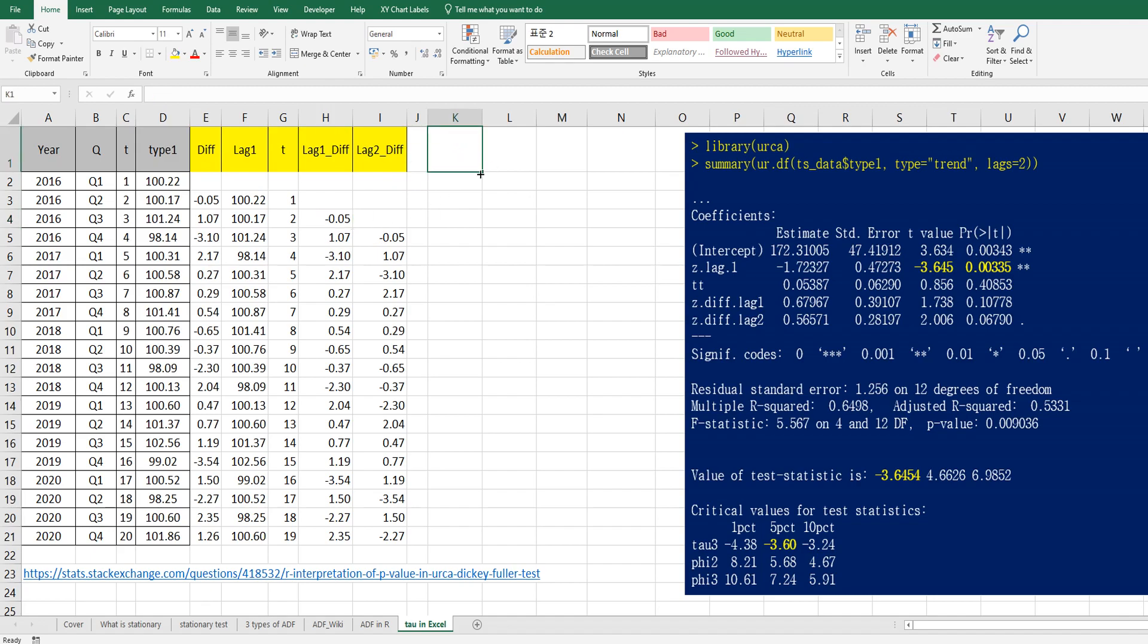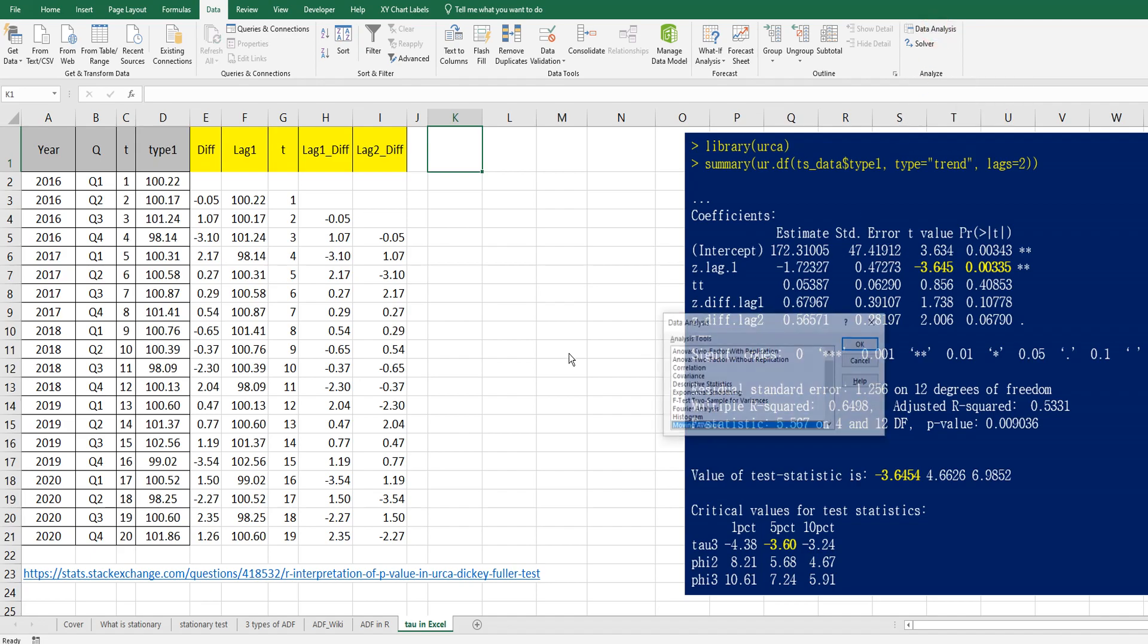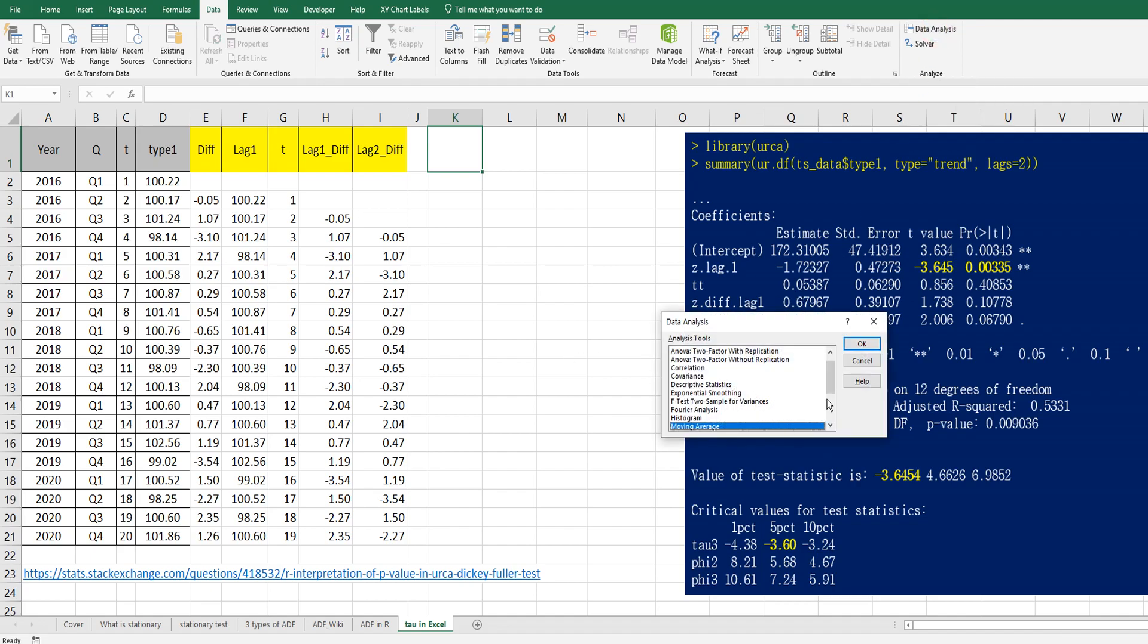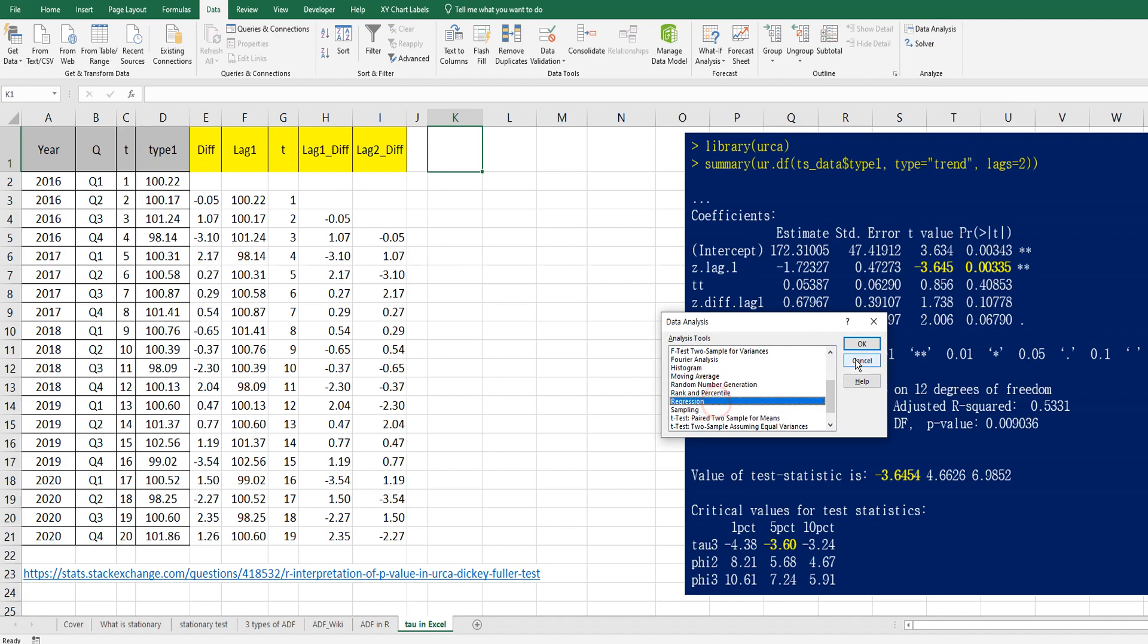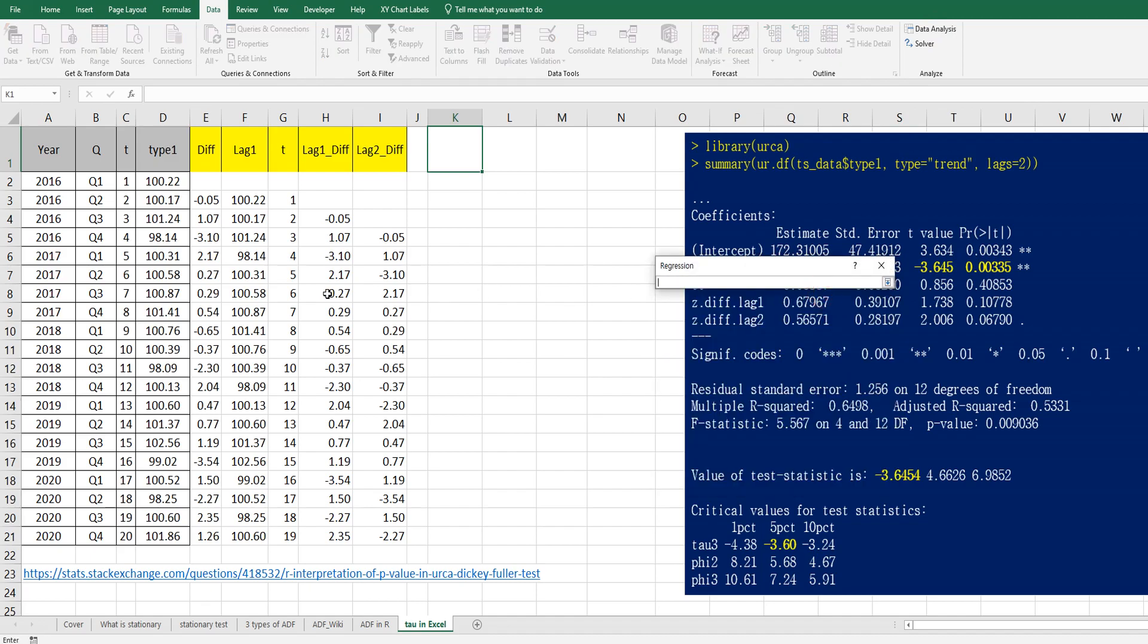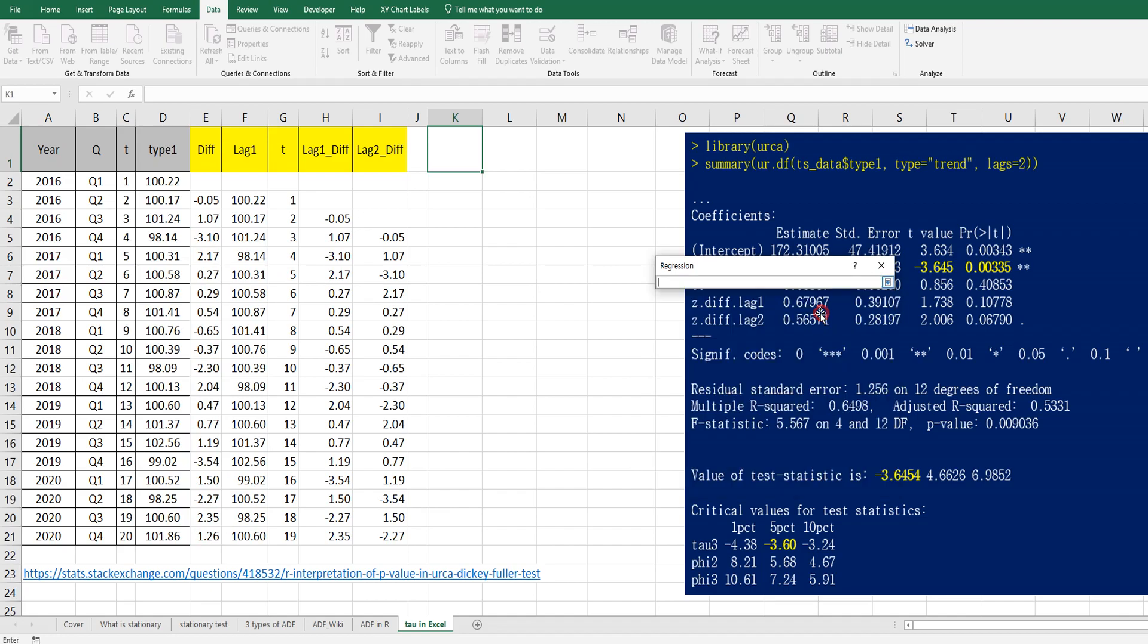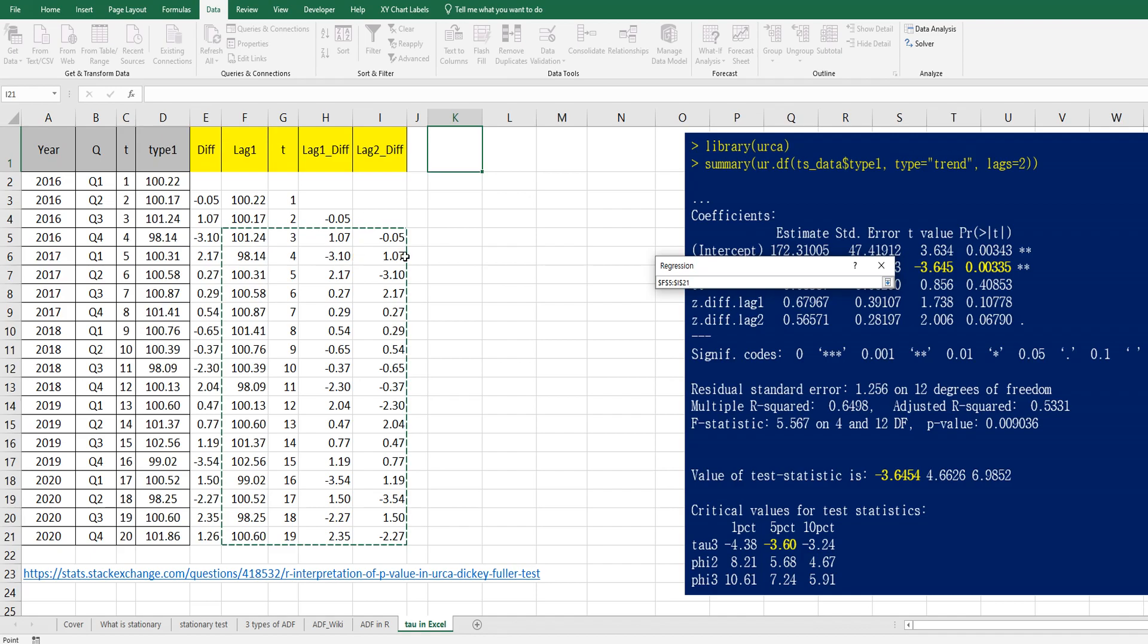Right, so you can use Excel function. Go to data tab and click data analysis. And choose regression. And Y range from this one, column E. And X range from column F to column I.